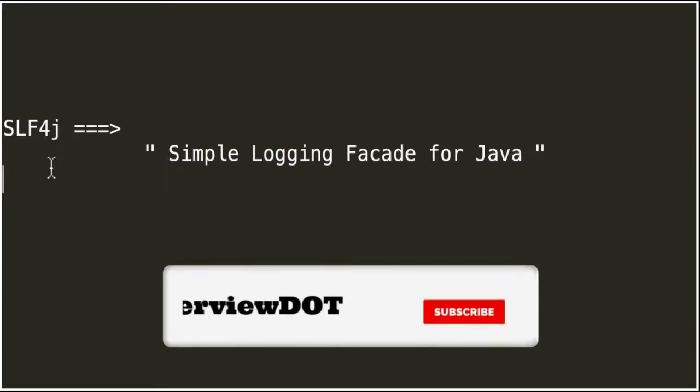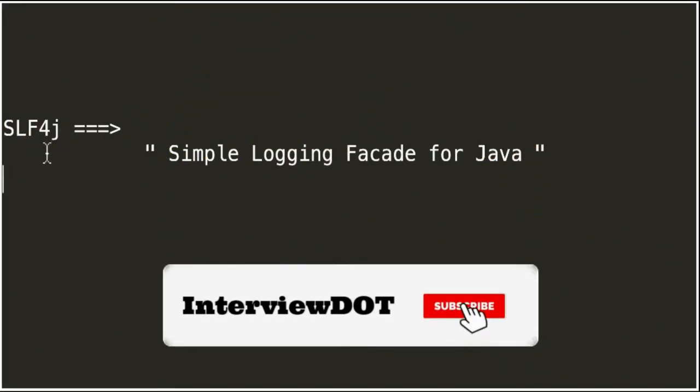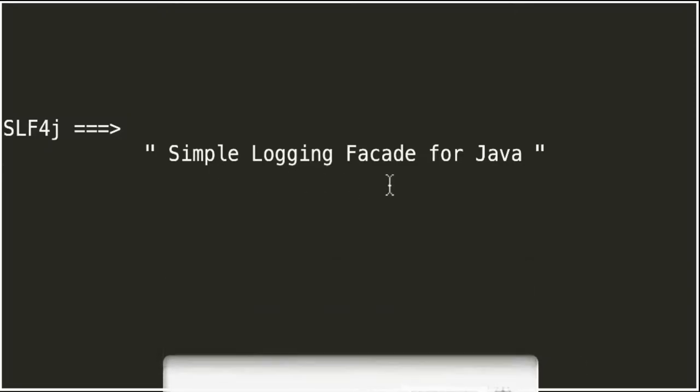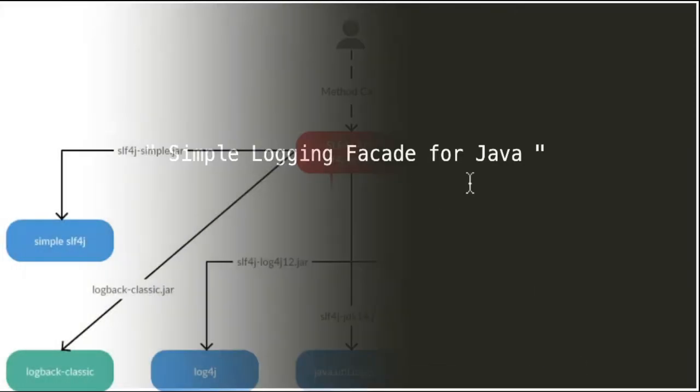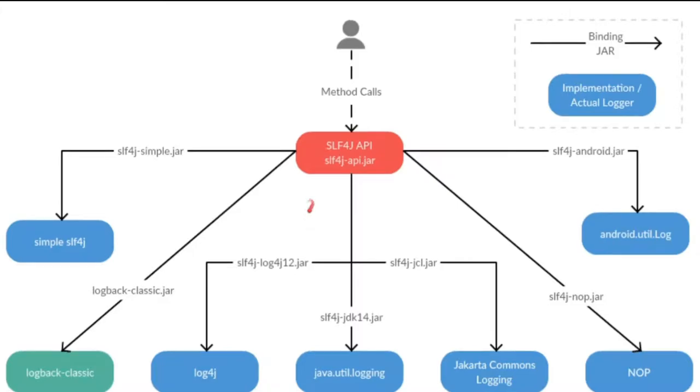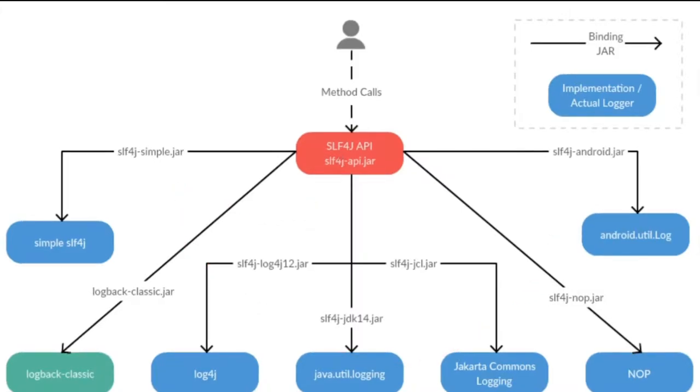So what is the full form for slf4j? It is simple logging facade for Java. slf4j is a library which acts as a facade for other logging frameworks.